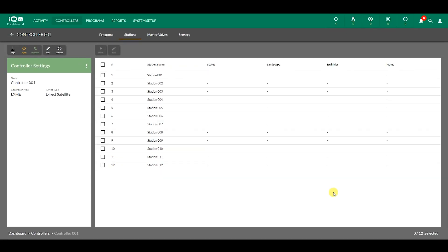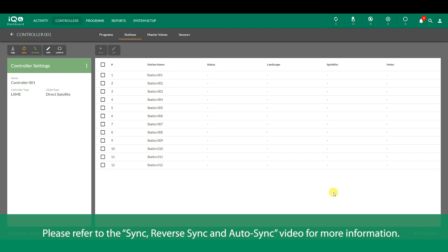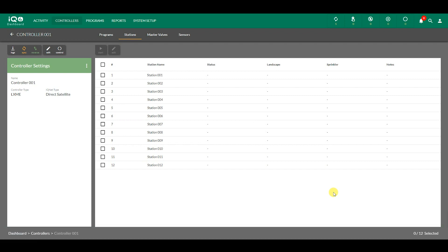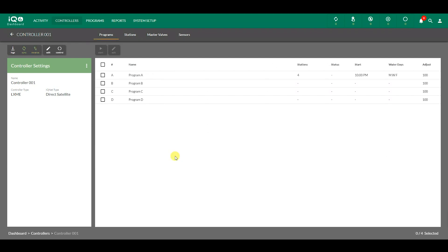Now the setup is complete and ready to synchronize with the controller in the field. We recommend reverse synchronization to load the controller data into IQ4. Click on the reverse button on the top of the left side bar. After reverse synchronization is complete,